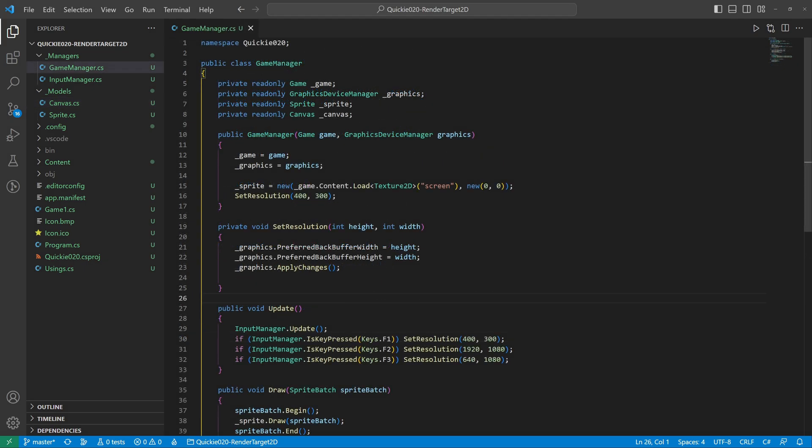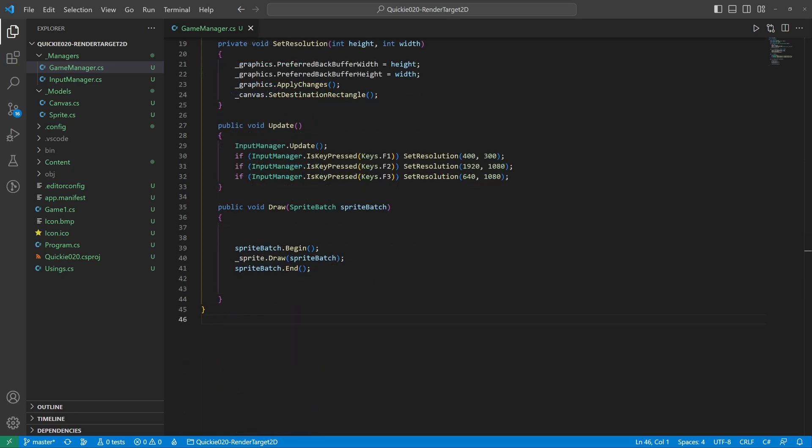Let's add a new canvas to the game manager. We set the canvas size and recalculate the destination rectangle whenever we change the resolution, and finally add the canvas methods to the main draw call.